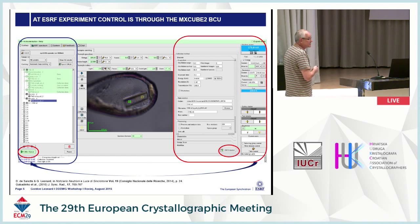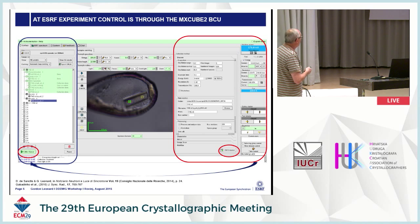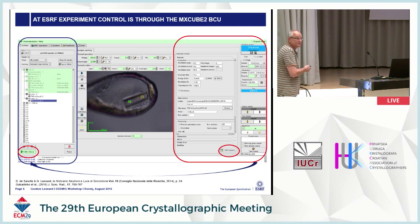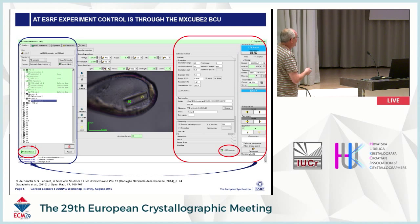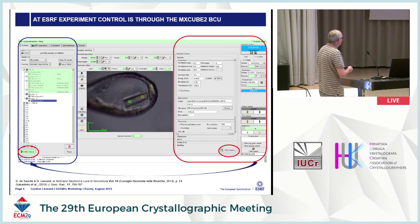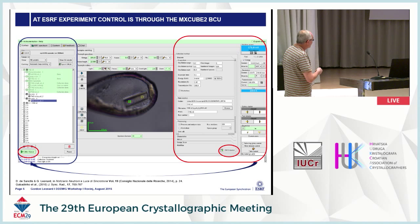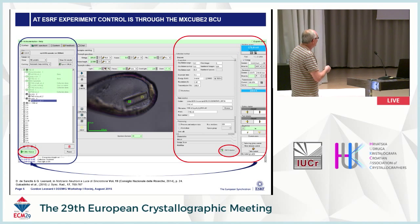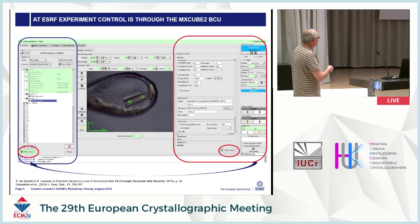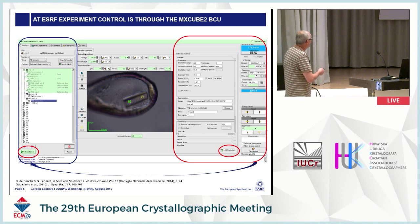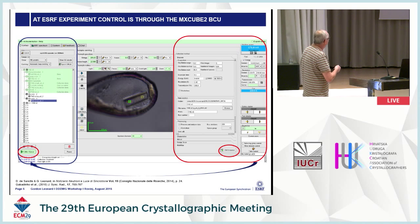Just as an aside, experiment control at the ESRF is via a BCM — a beamline control module. The BCU stands for the beamline control unit, called MXCube, of which the business end is here. Users can either set up their experiment parameters explicitly in these boxes, or semi-automatically using a series of workflows. Once this has been done, we can add all this information to a queue, and what we've defined here will be carried out by the BCM.